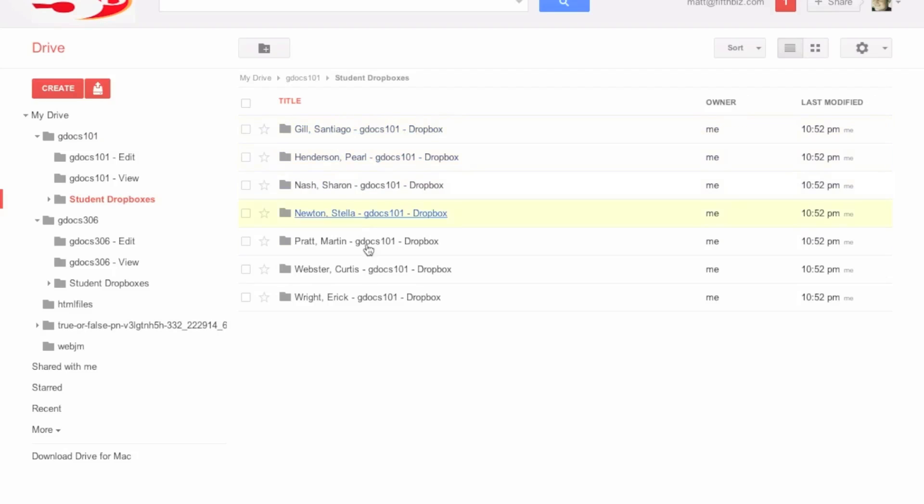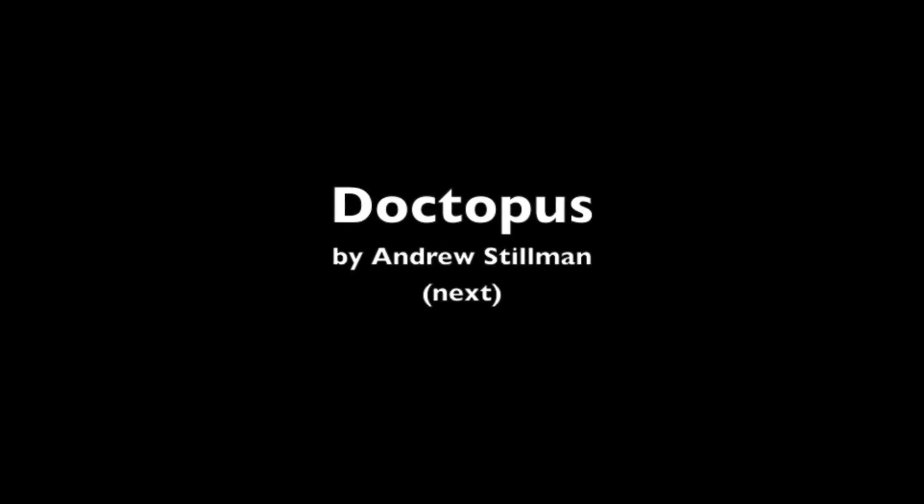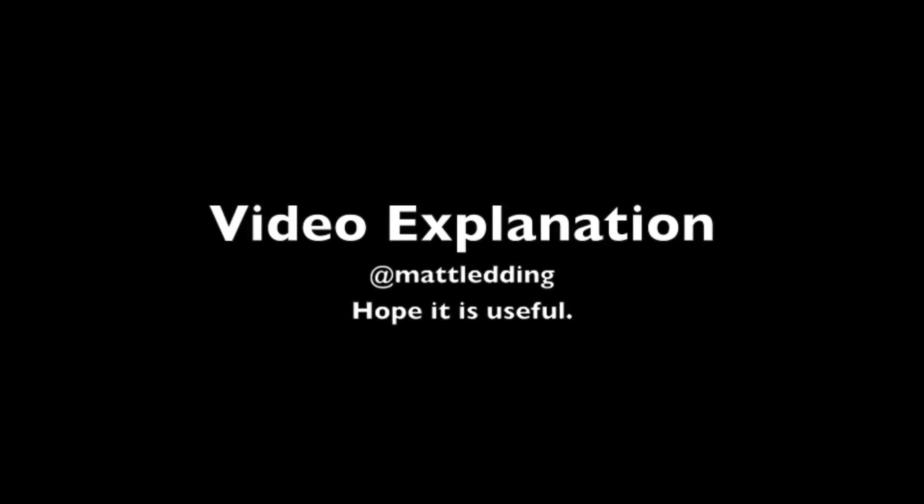So that is how we make the folders. And we are pretty much done there. Next video is how to put things in those folders using this basic template sheet.